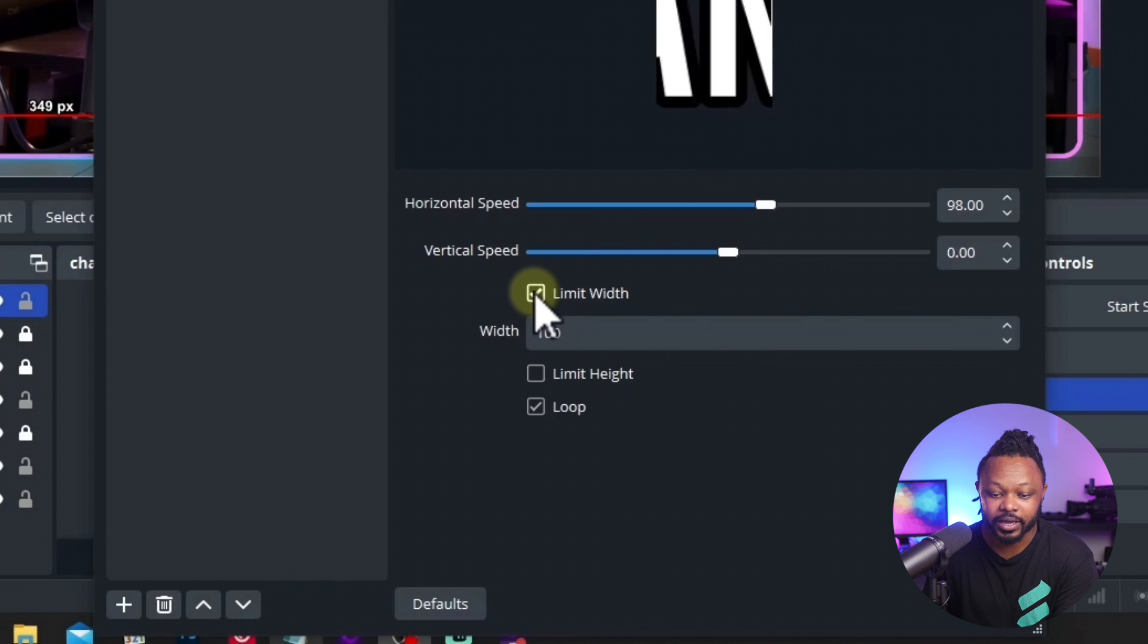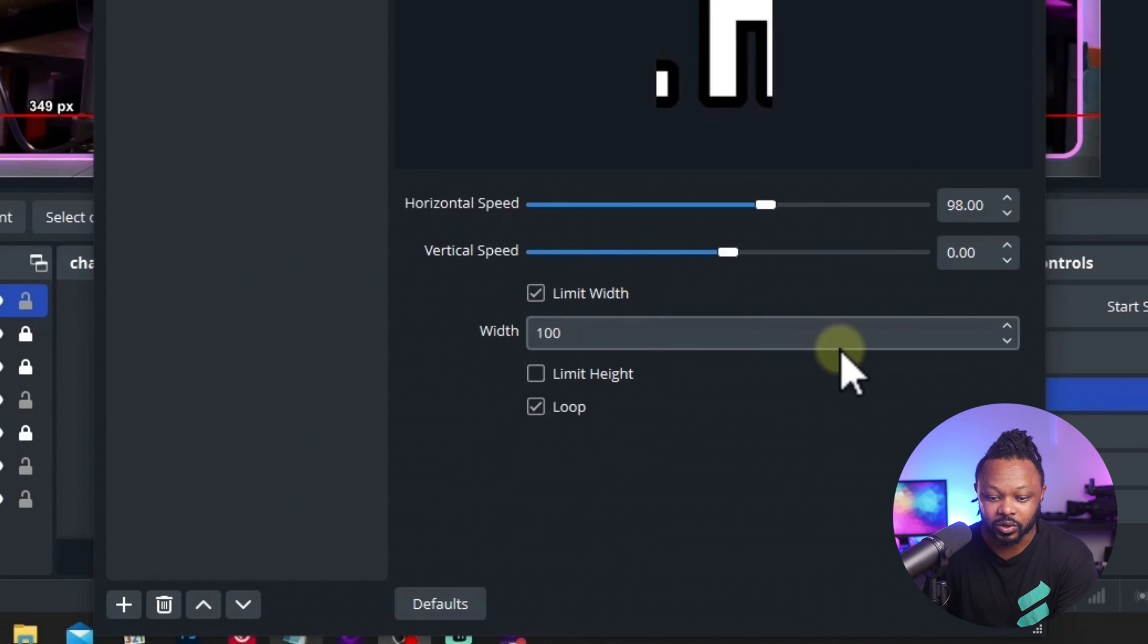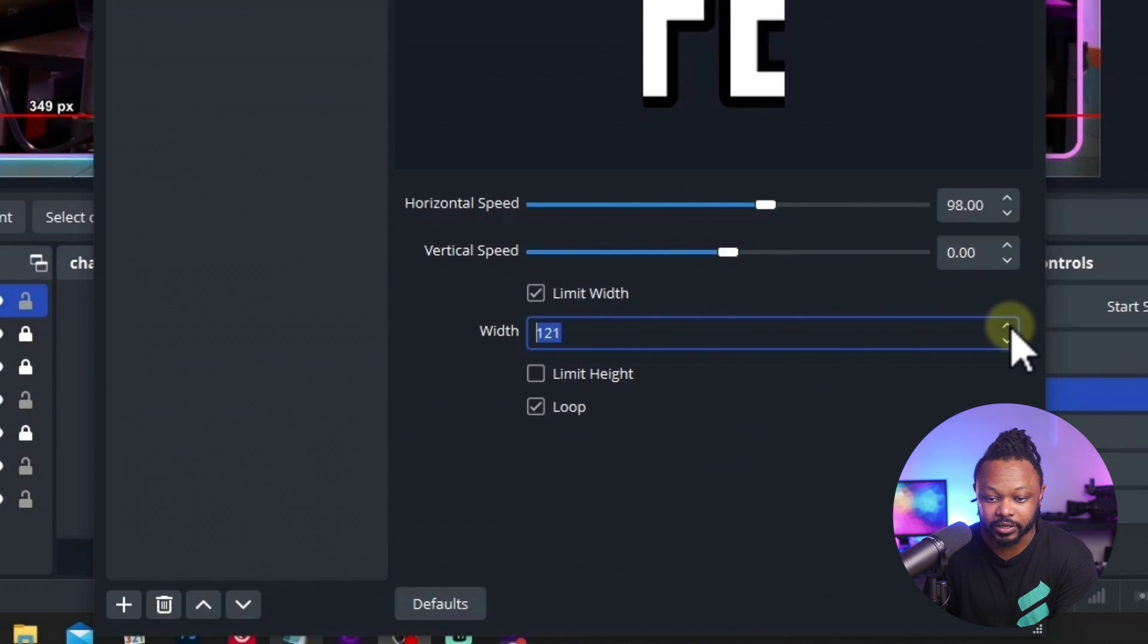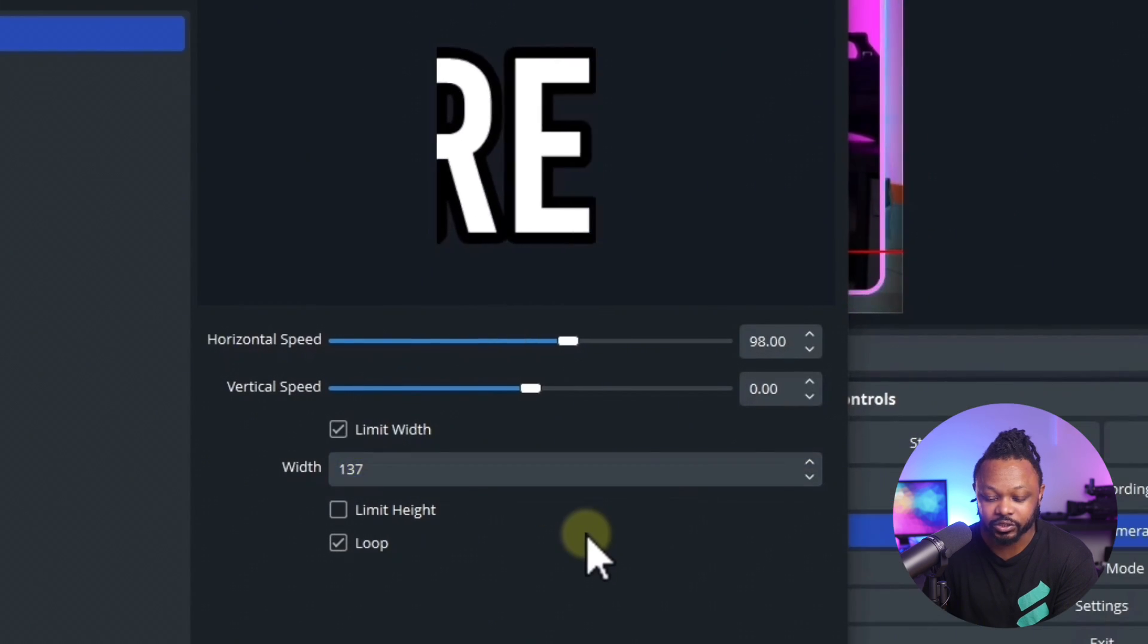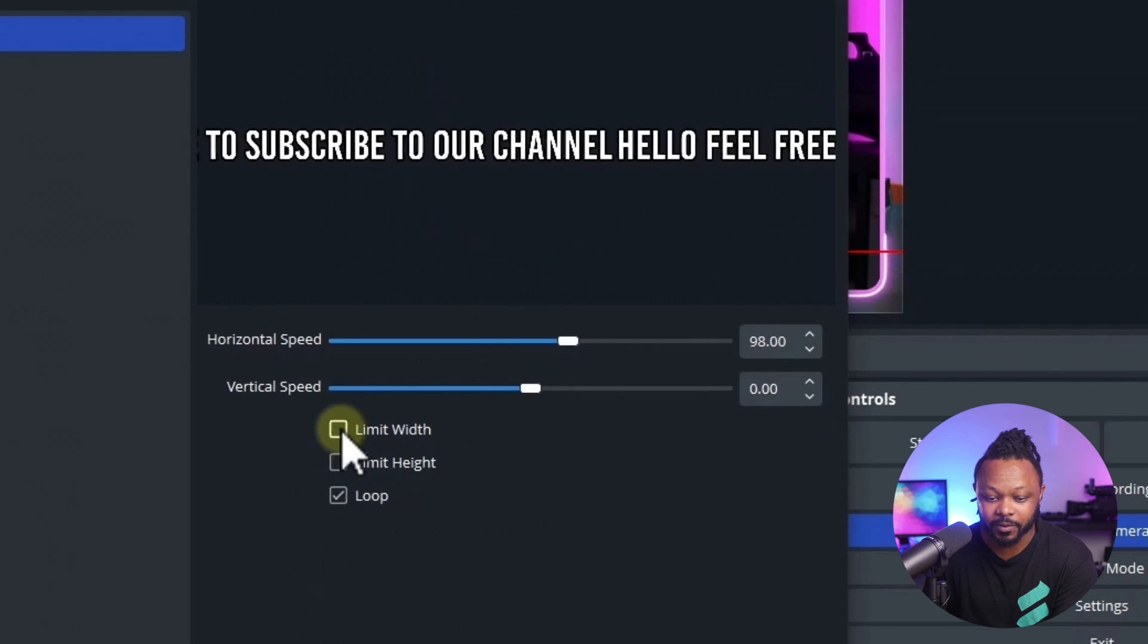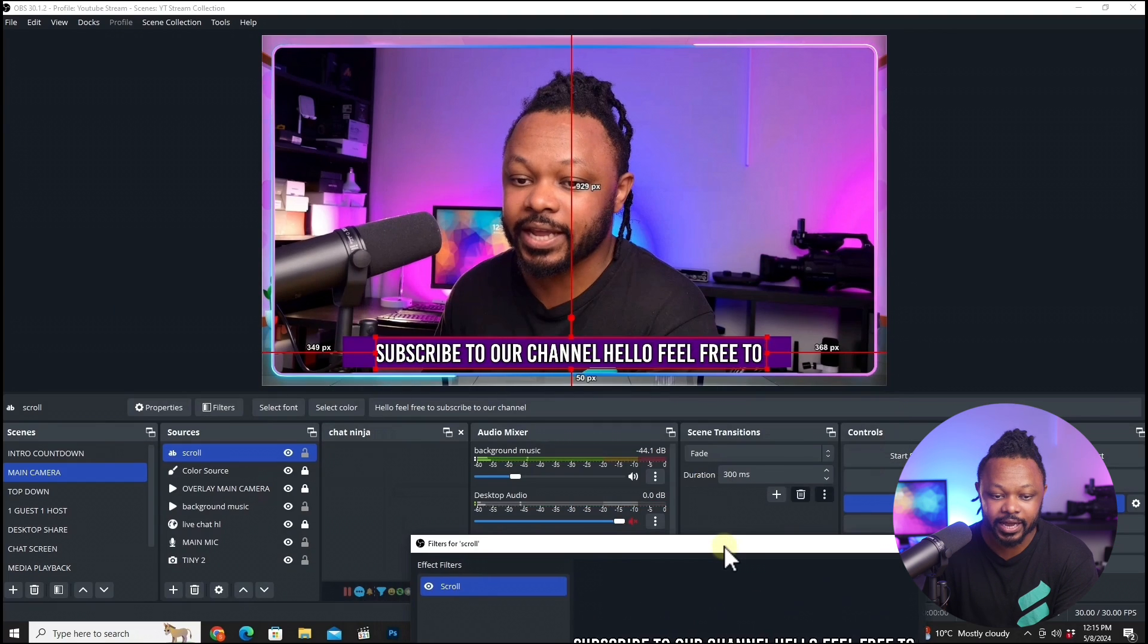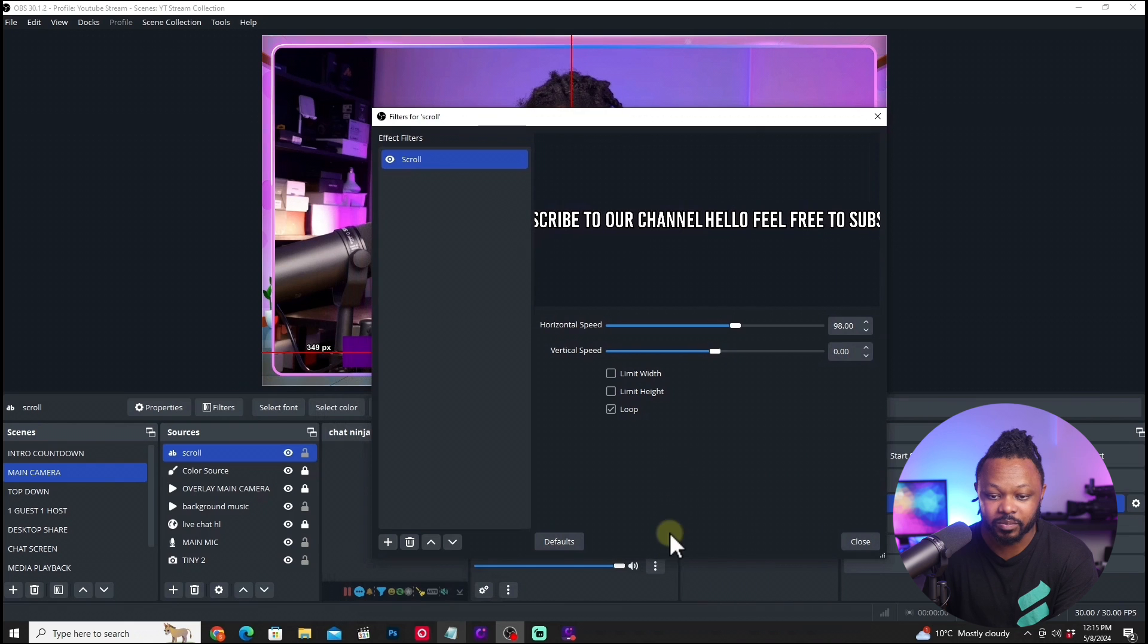If I want, I can limit that to something a little smaller. You see that it's going to change as you change that. But for me, I just want to leave it the way it is like that. It should be good. Once you're happy with the speed, hit close.